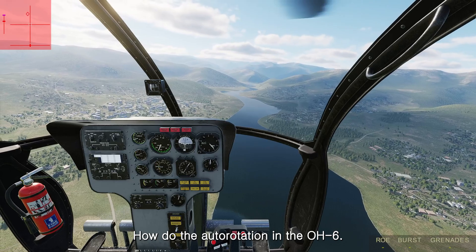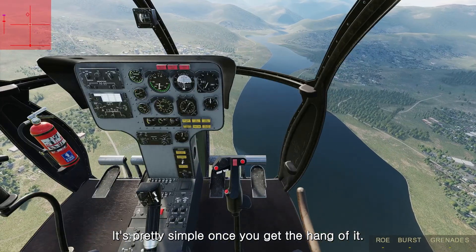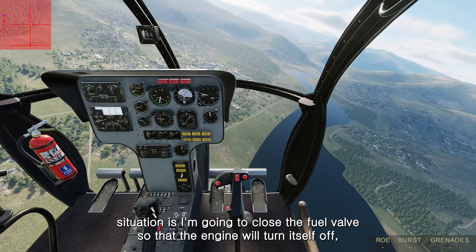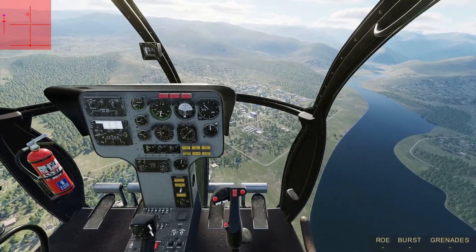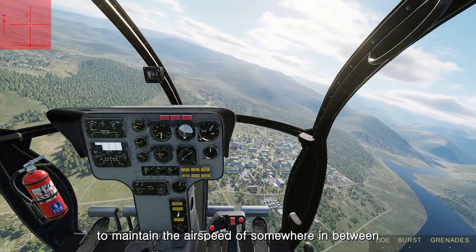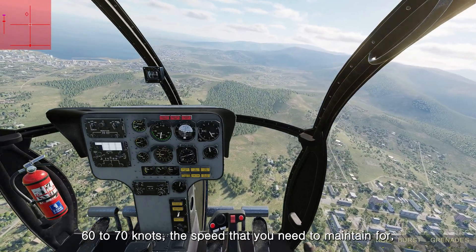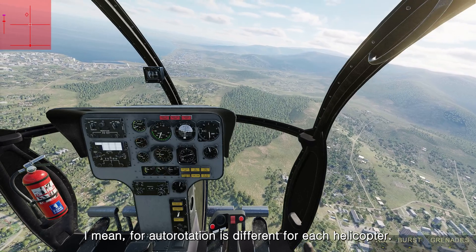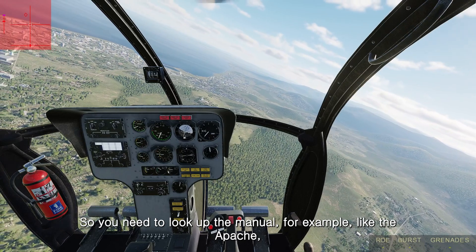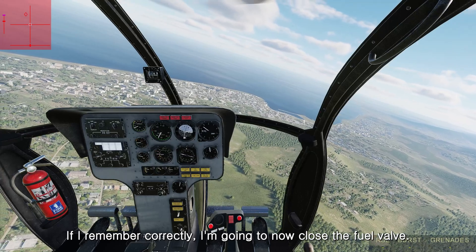I'm going to simulate how to do autorotation in the OH-6. It's pretty simple once you get the hang of it. I'll simulate the engine-out situation by closing the fuel valve so the engine turns off, then immediately lower the collective and maintain an airspeed of around 60 to 70 knots. The correct autorotation speed is different for each helicopter, so check the manual — for example, the Apache requires around 100 knots.